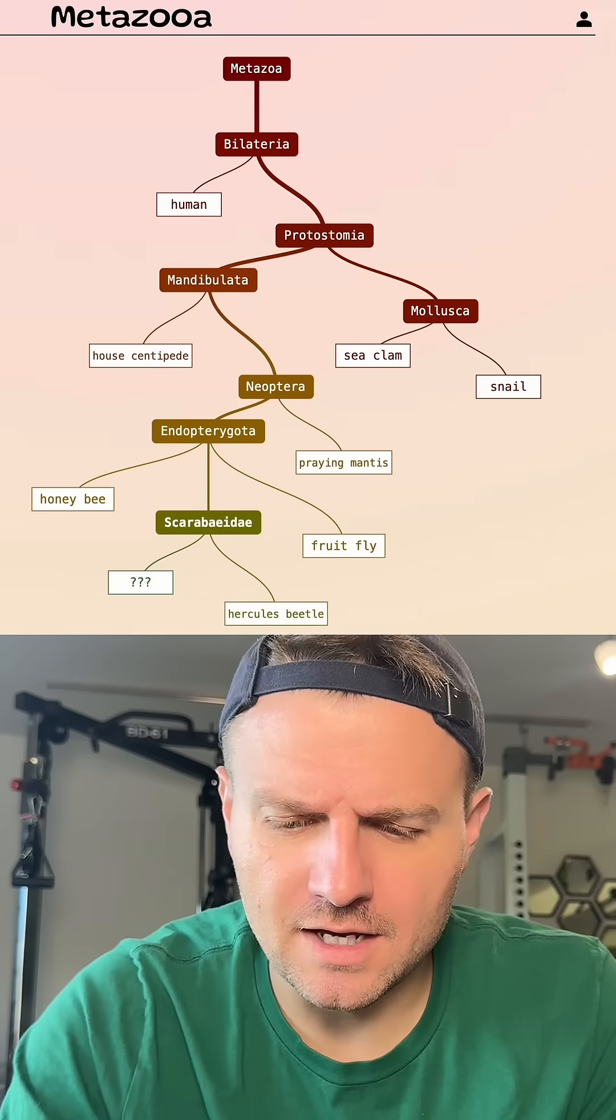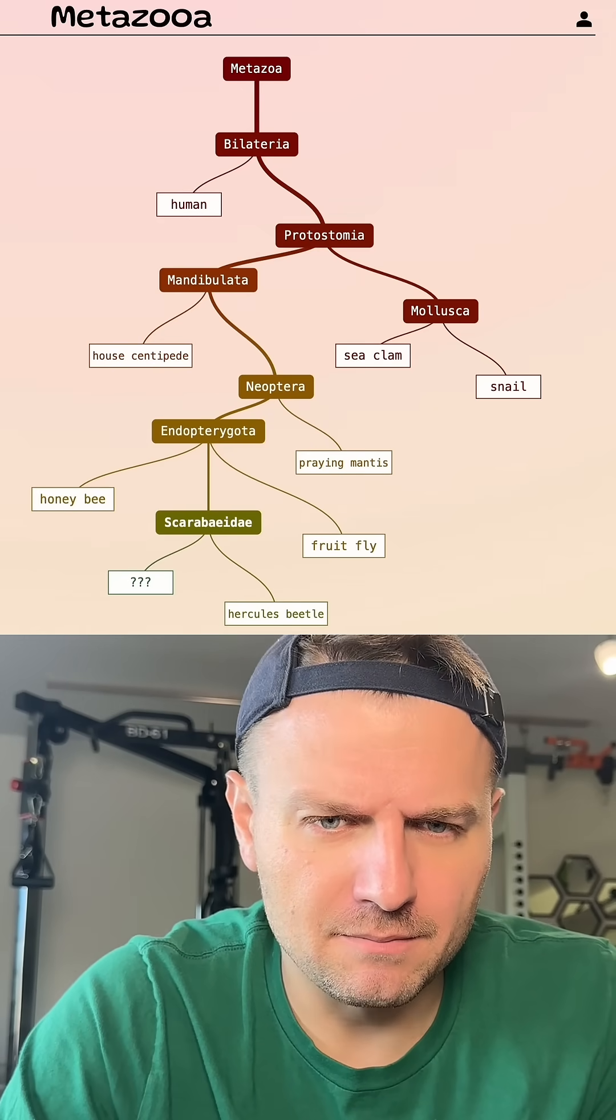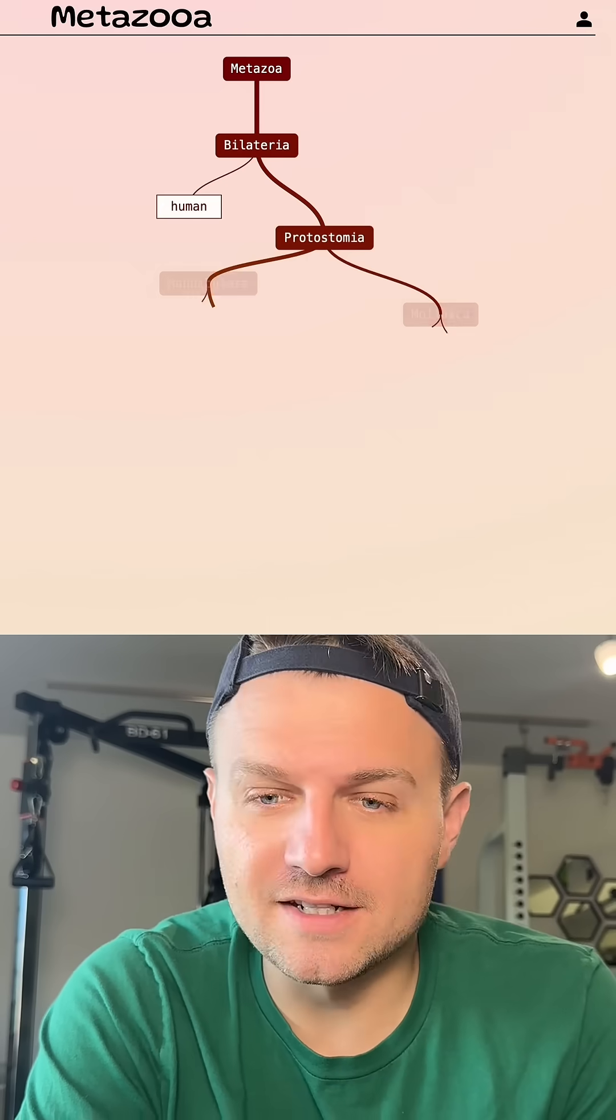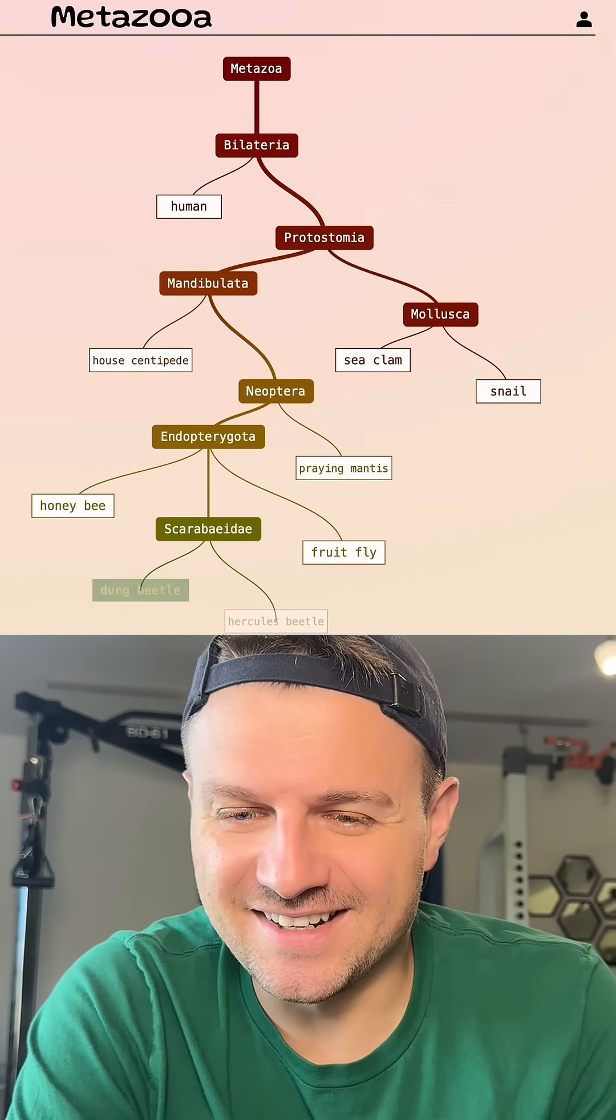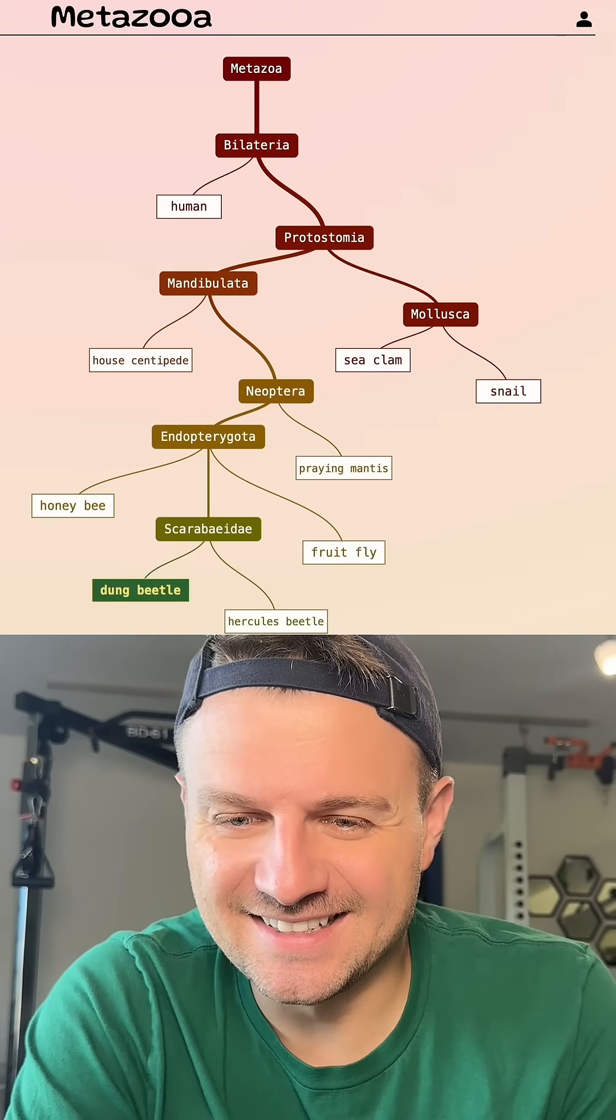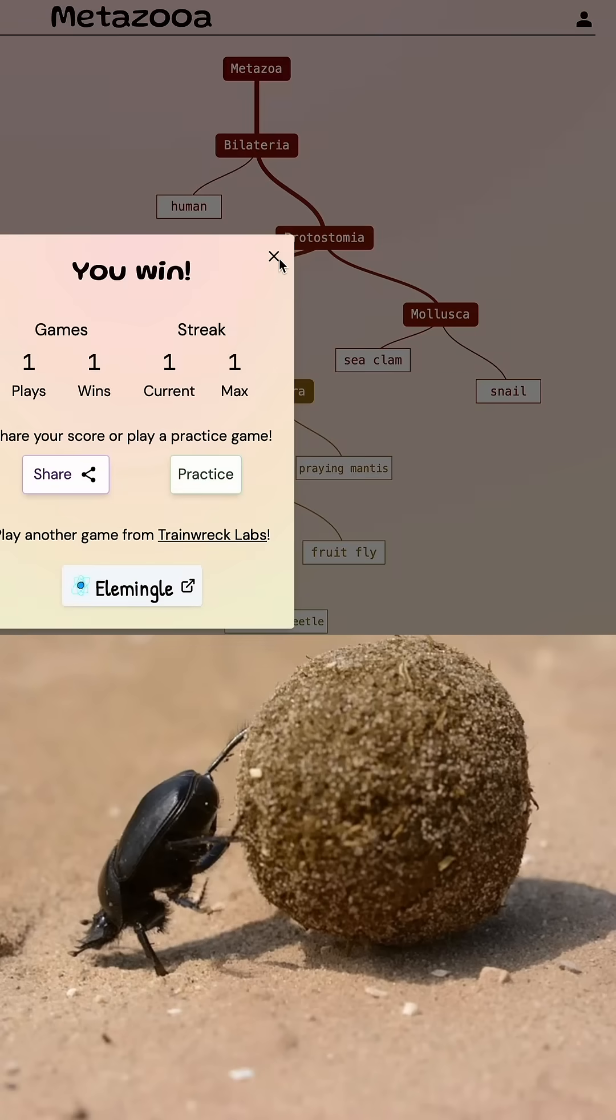I saw the other beetle that was in there. Let's try dung beetle. Let's see if it's dung beetle. Oh, it's the dung beetle today. Very nice. Dung beetle. Day 788.